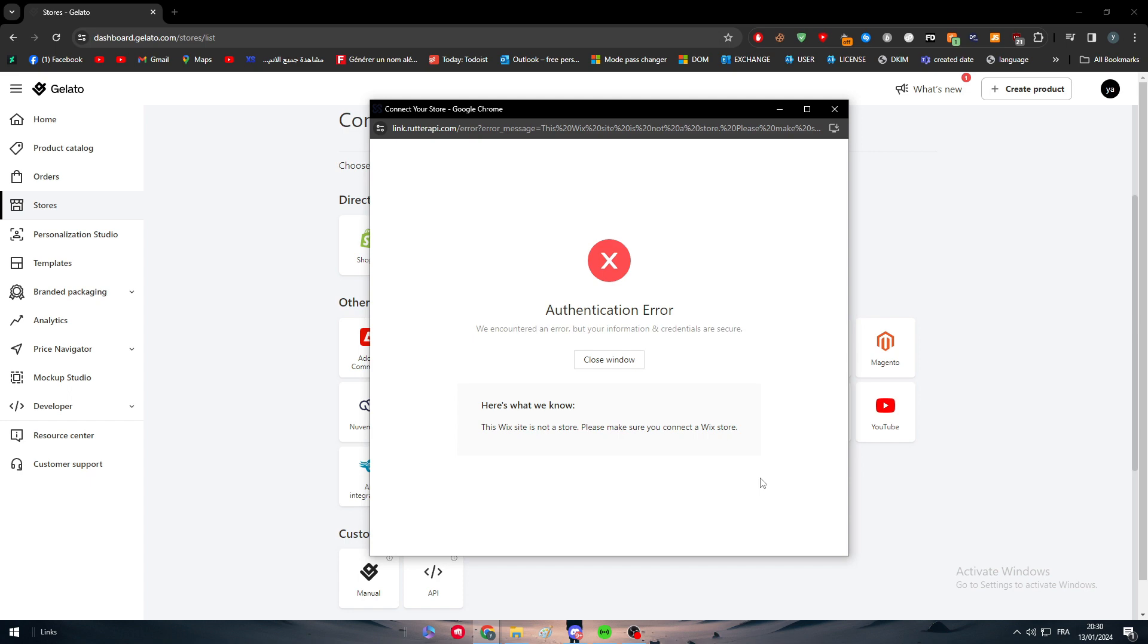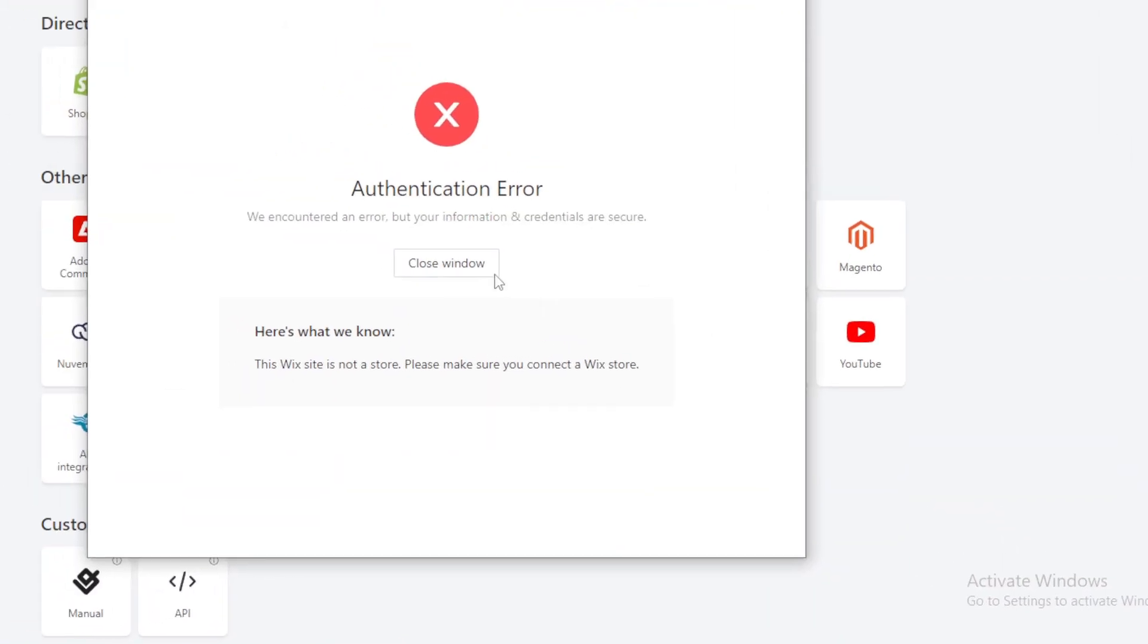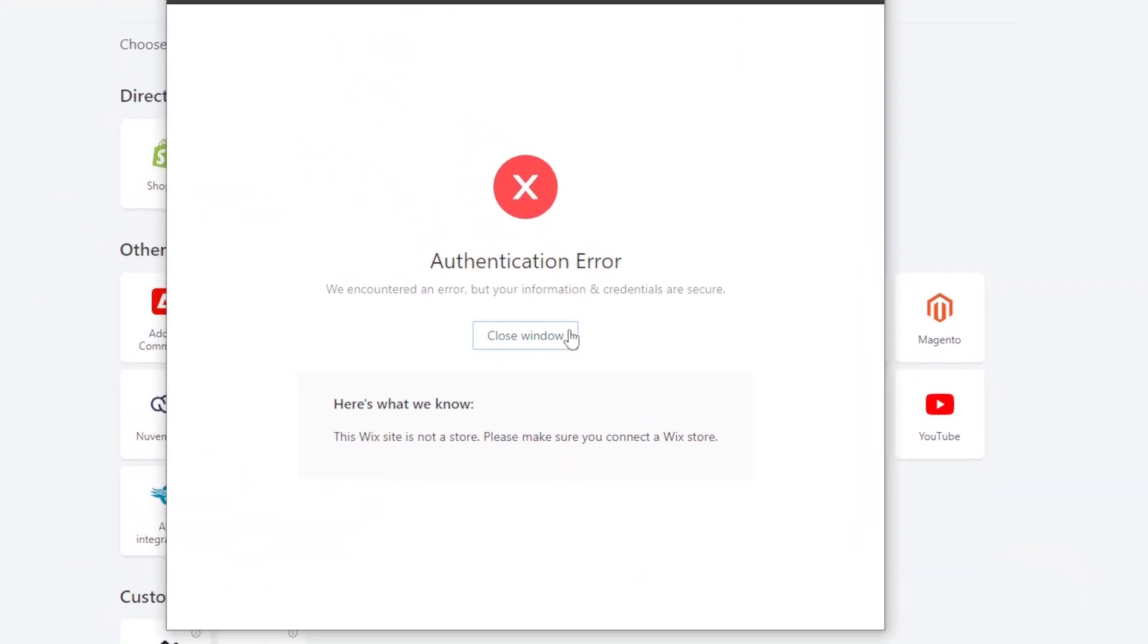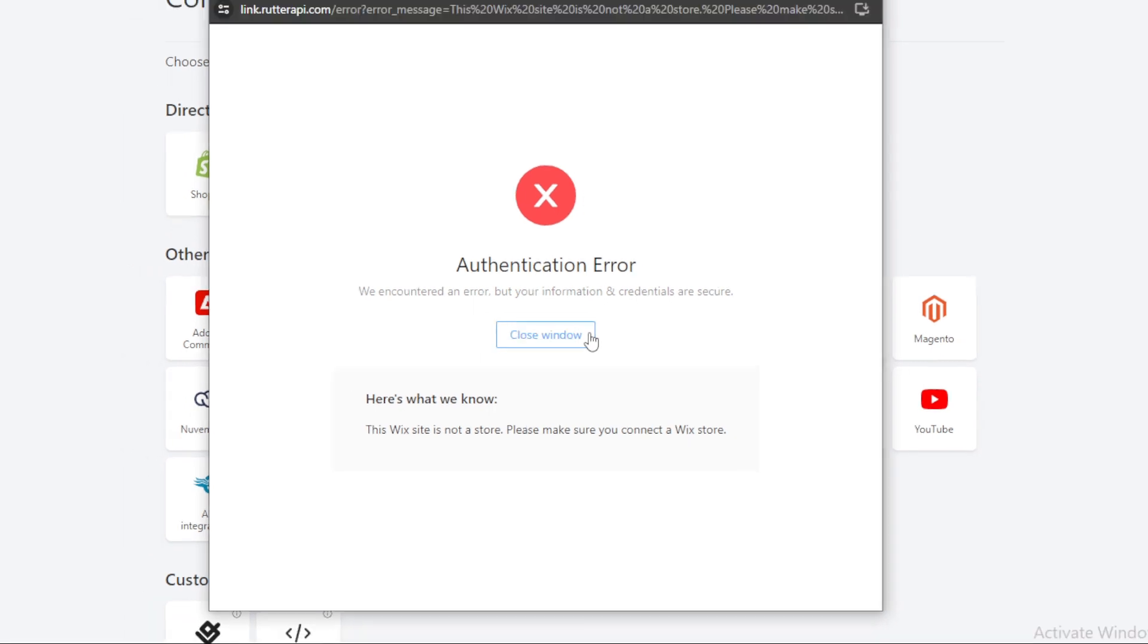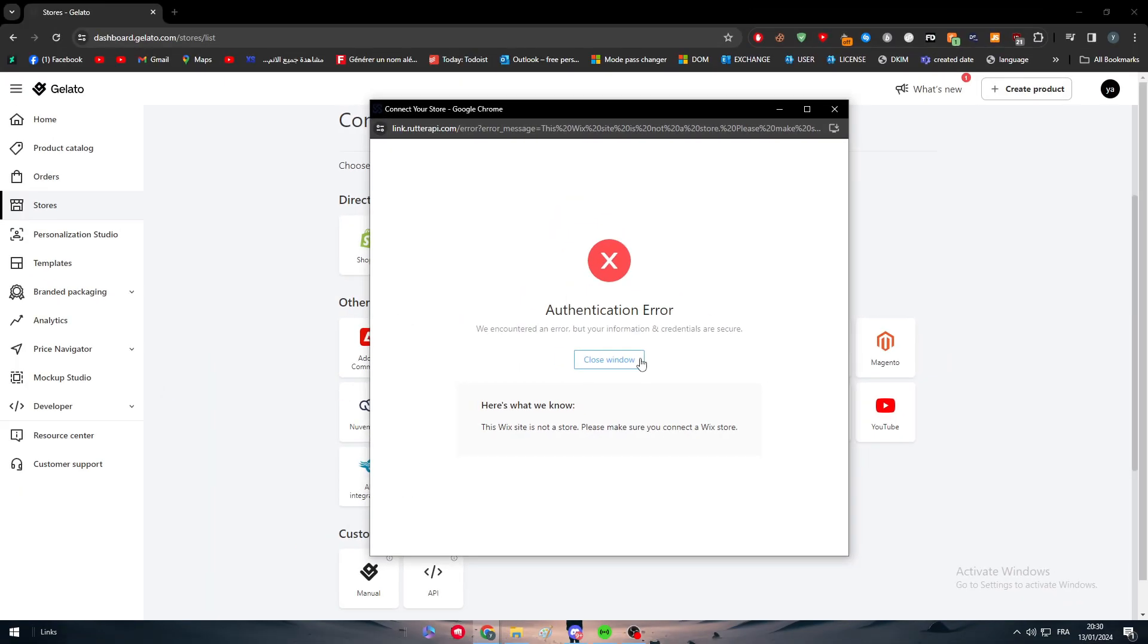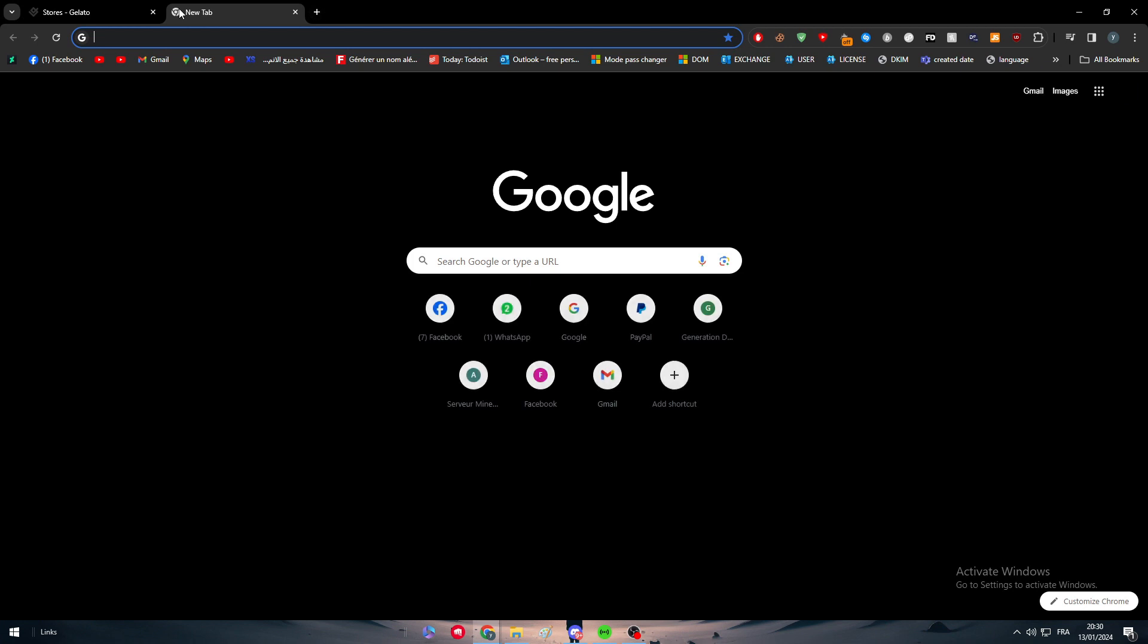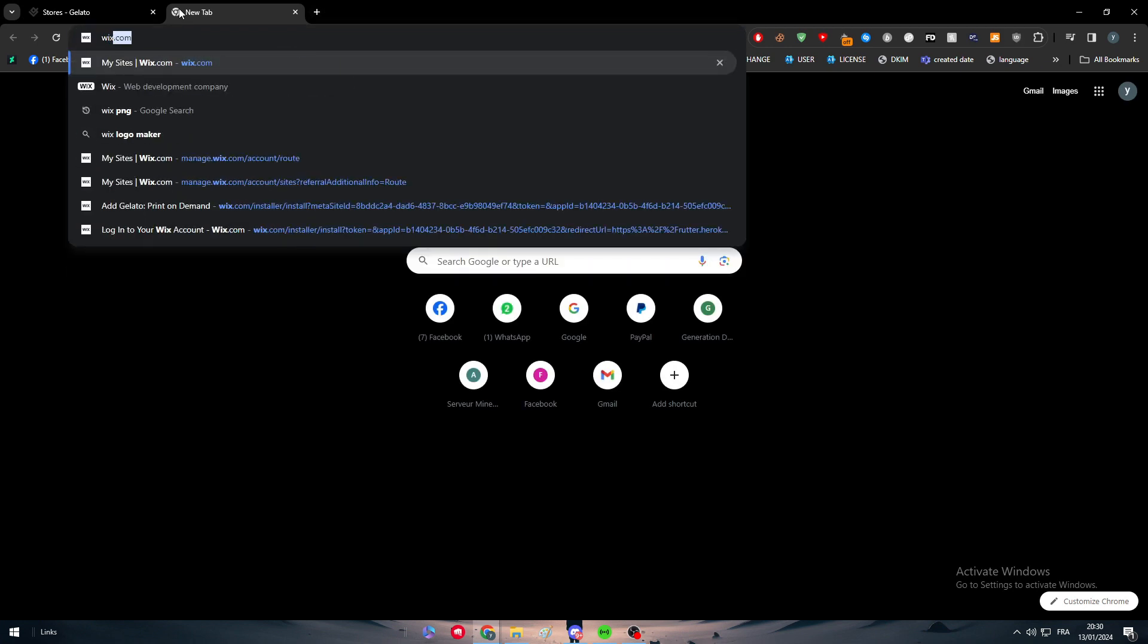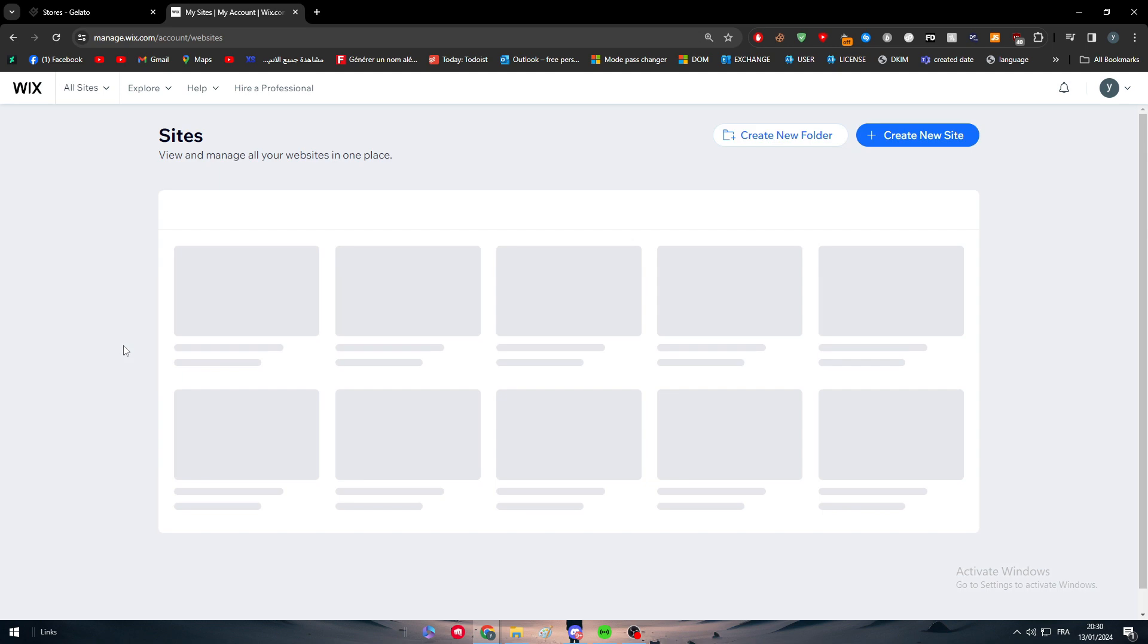Which is basically the authentication information. So what you have to do is go ahead and open your Wix website again. So we have to go to Wix.com.